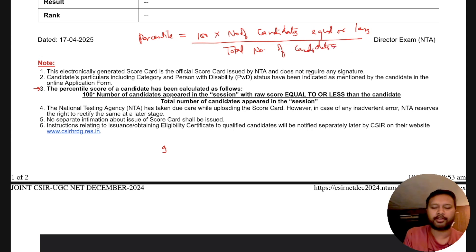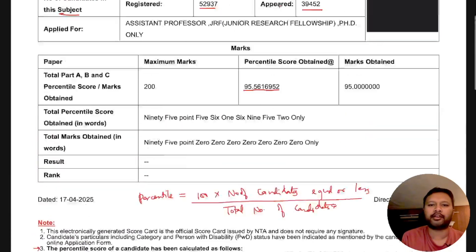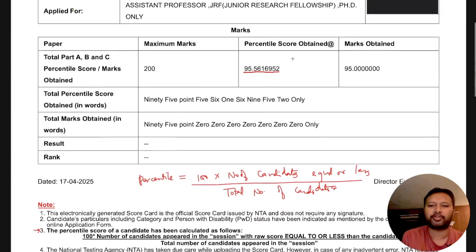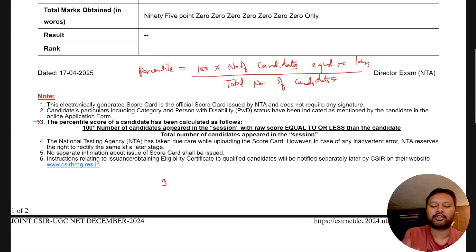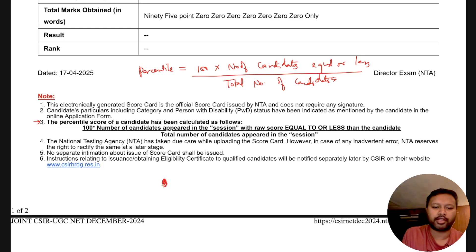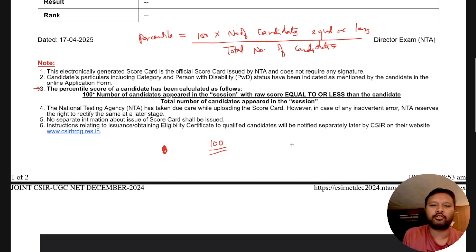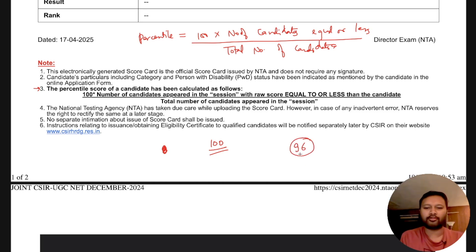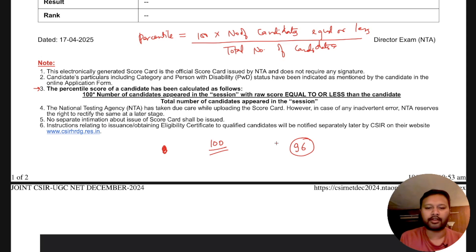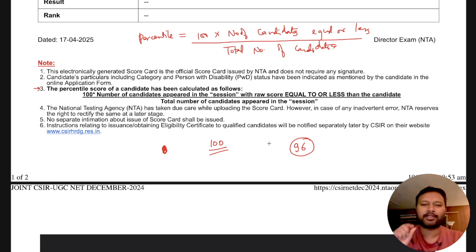So if you know your percentile and you already know that 39,452 students appeared, you can calculate how many students are equal to or less than you. For example, if there are 100 total students and 96 are equal to or less than you, then your rank will be roughly 4. That's how you can approximately find your rank.